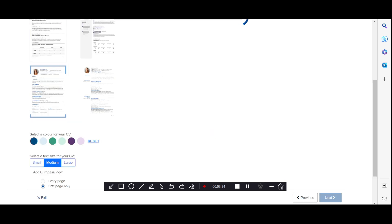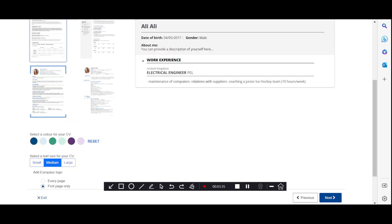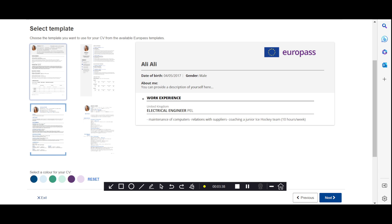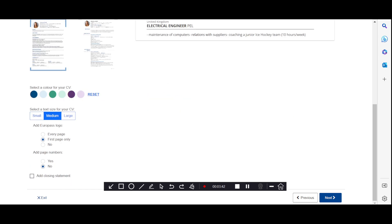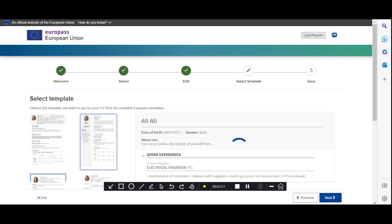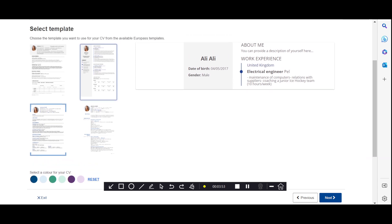Click on the next option and here you can see some patterns. First, remove the Europass logo — click 'No' and you can see the logo is removed. The next option is if you want to change the pattern, you can do that here. You can see there are different patterns available.